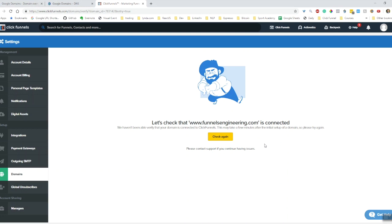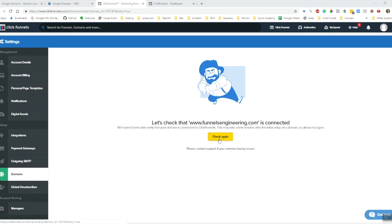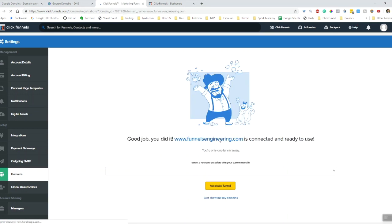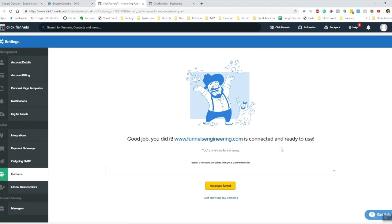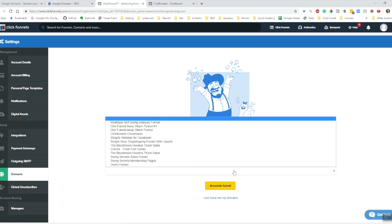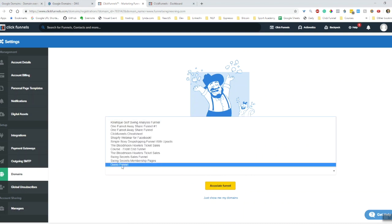I have waited a couple of minutes and let's check again. Okay, great! So www.funnelsengineering.com is now connected and ready to use.